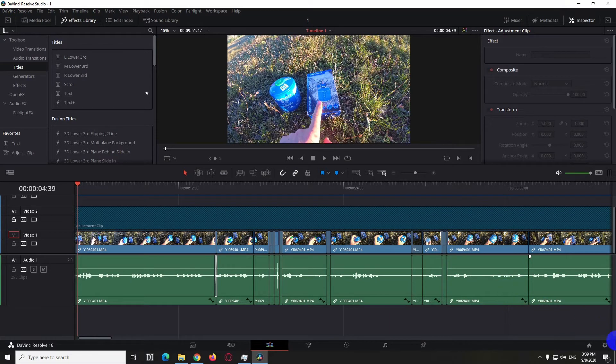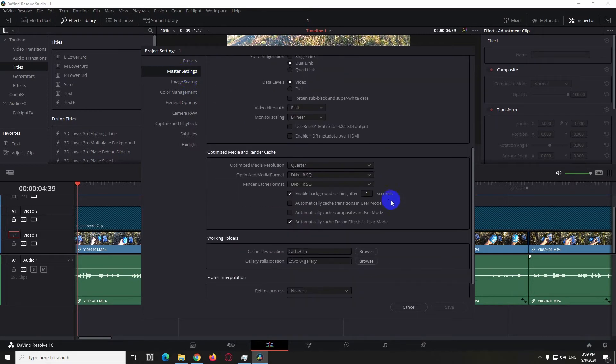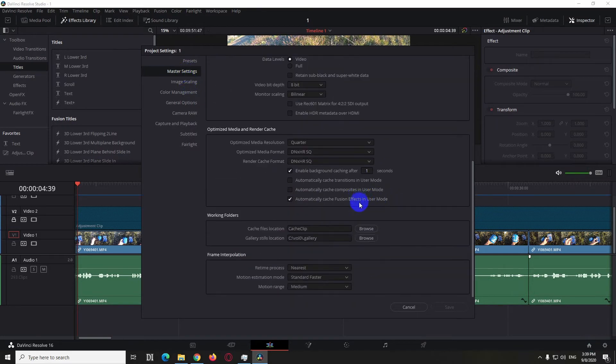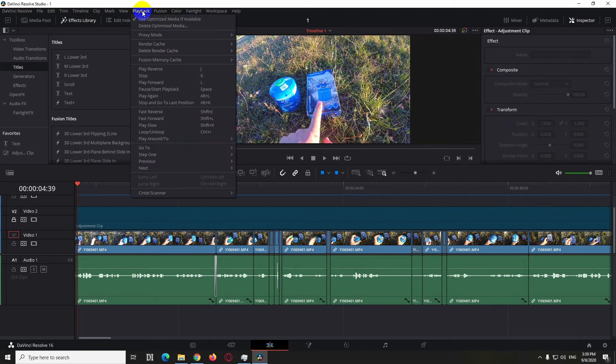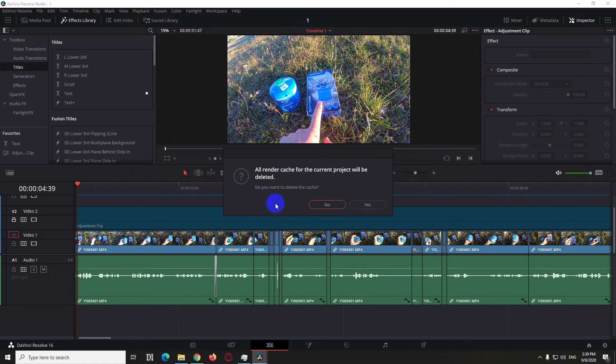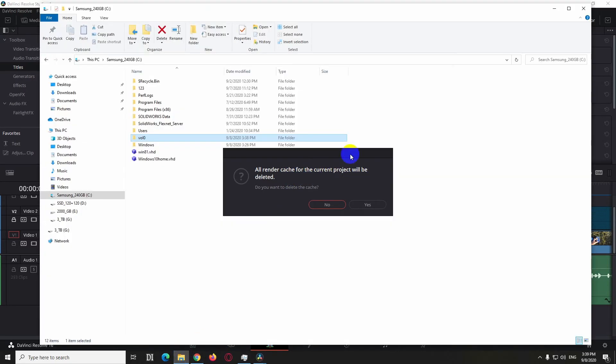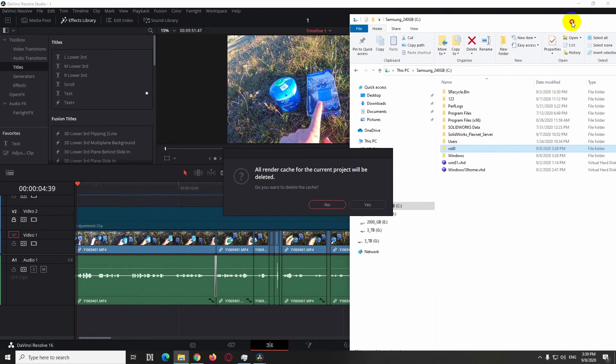If you go here to the settings field in the lower right corner on the master settings, we can see wall 0 is mentioned here. So let's delete that one by going here to playback, delete render cache. All our render cache for the current project will be deleted.